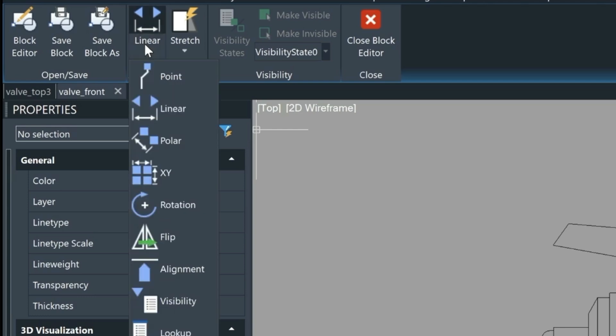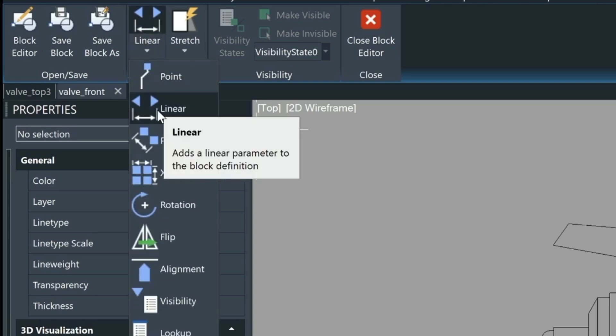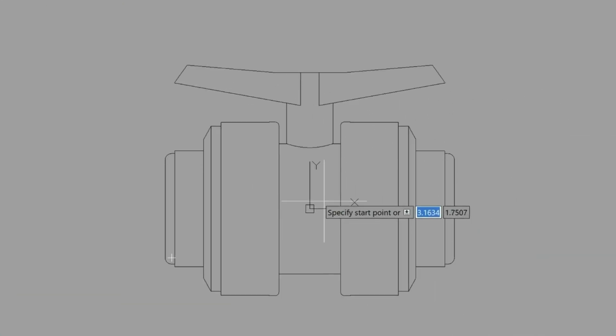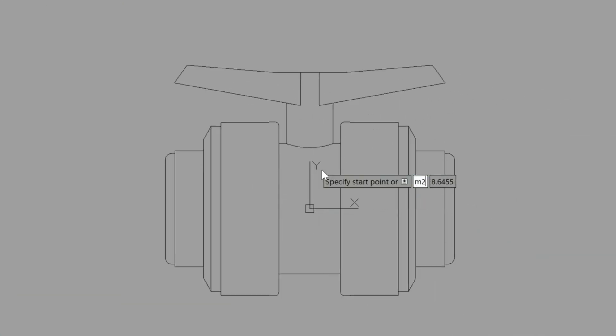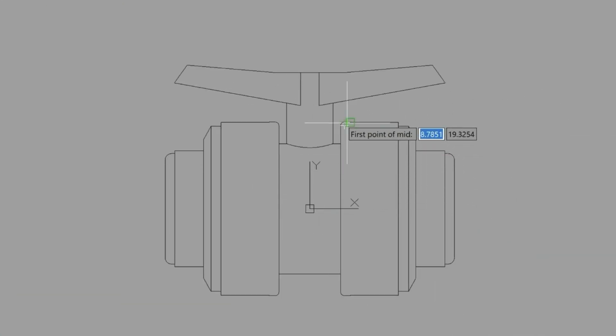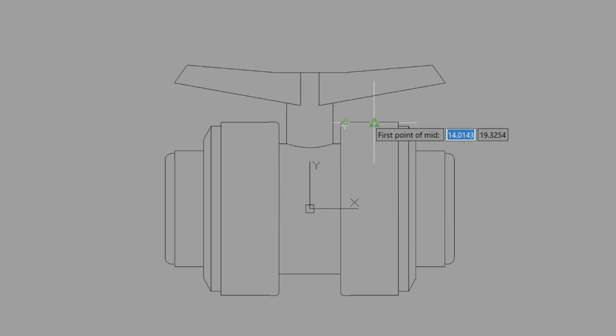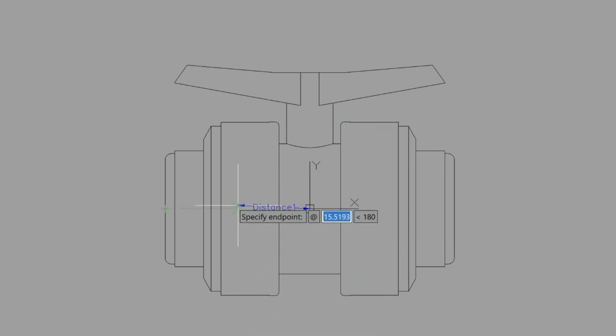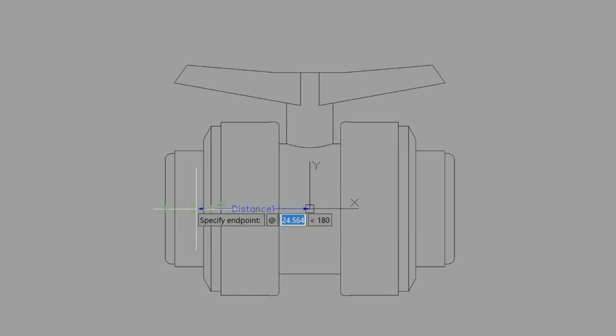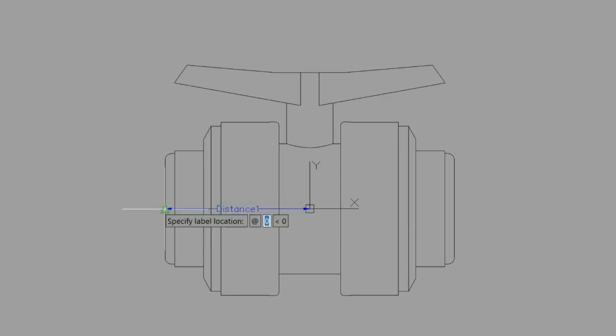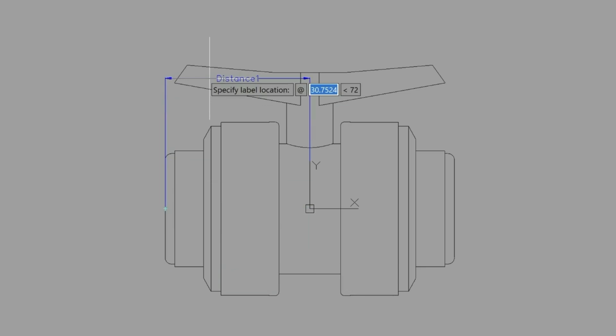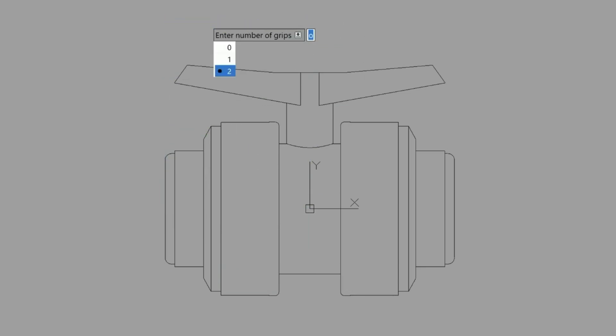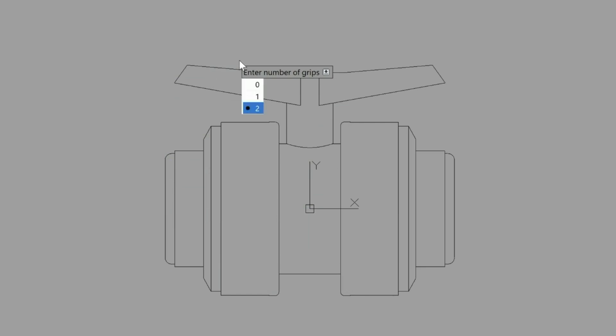So let's start out with the parameter. We'll select linear. We're going to start off with the center of the block here. Let's type the M2P command again and we'll just choose this and this. Then it wants the endpoint and we'll just place it here on the side of our block. And then locate this parameter like so. We'll enter in one for the number of grips.